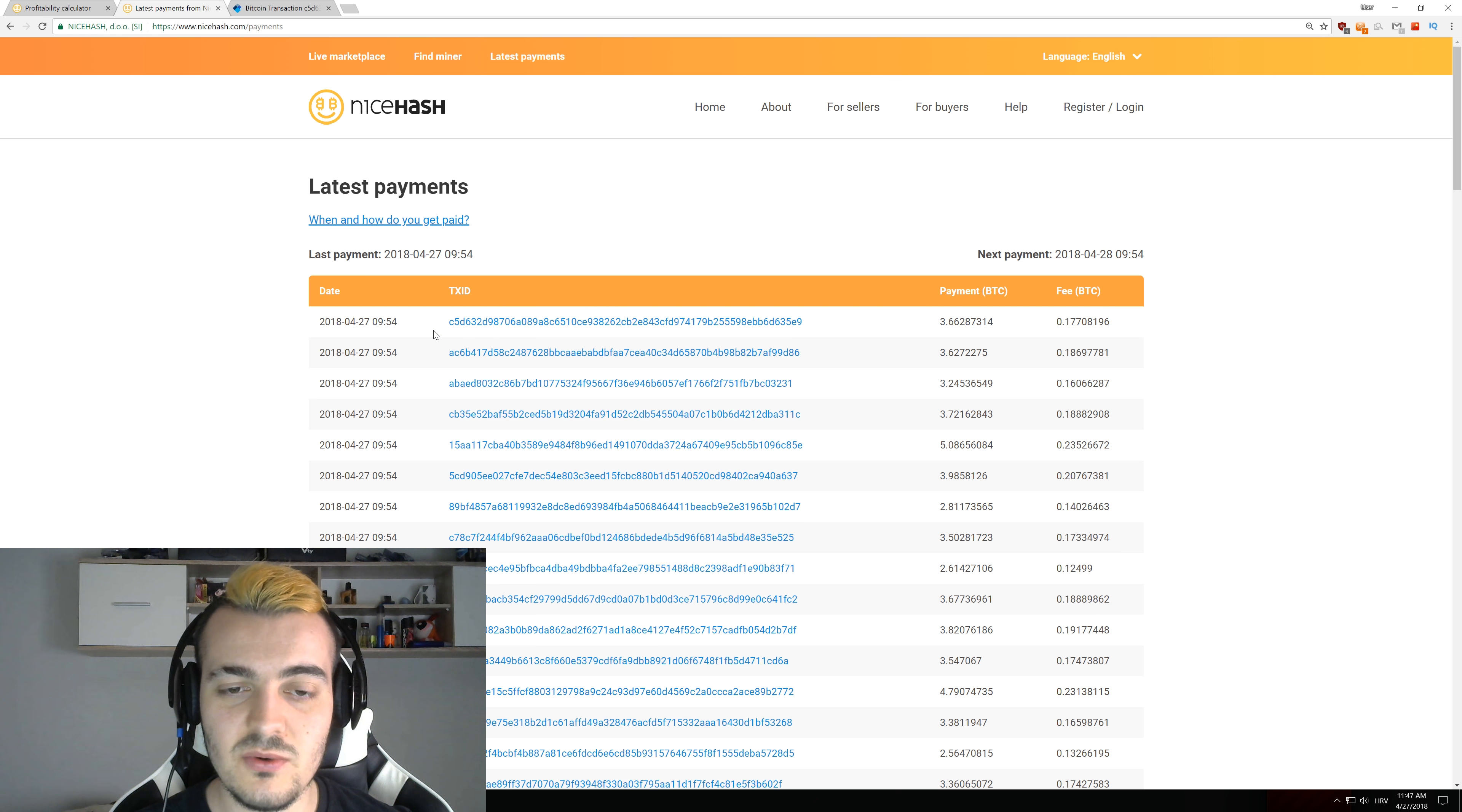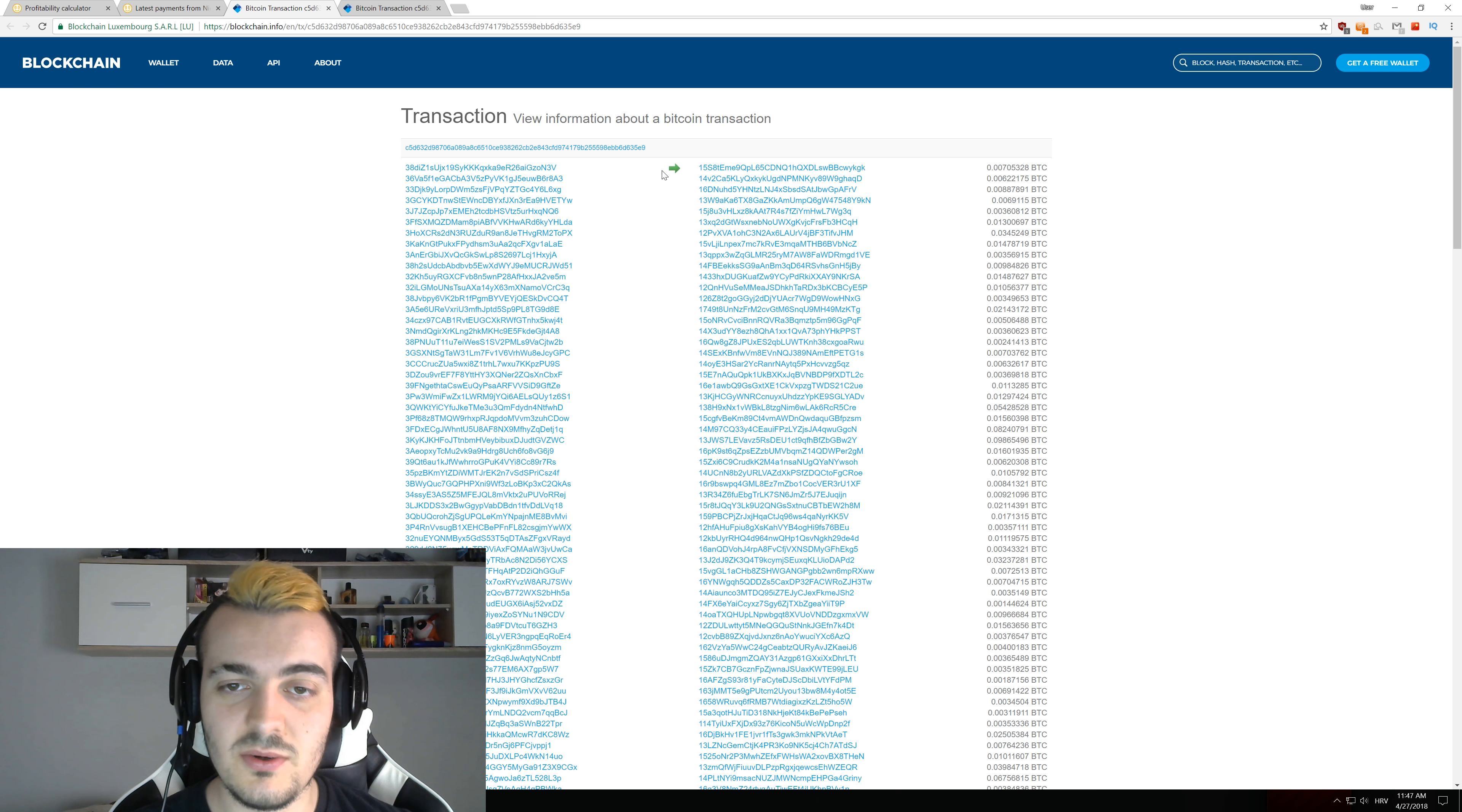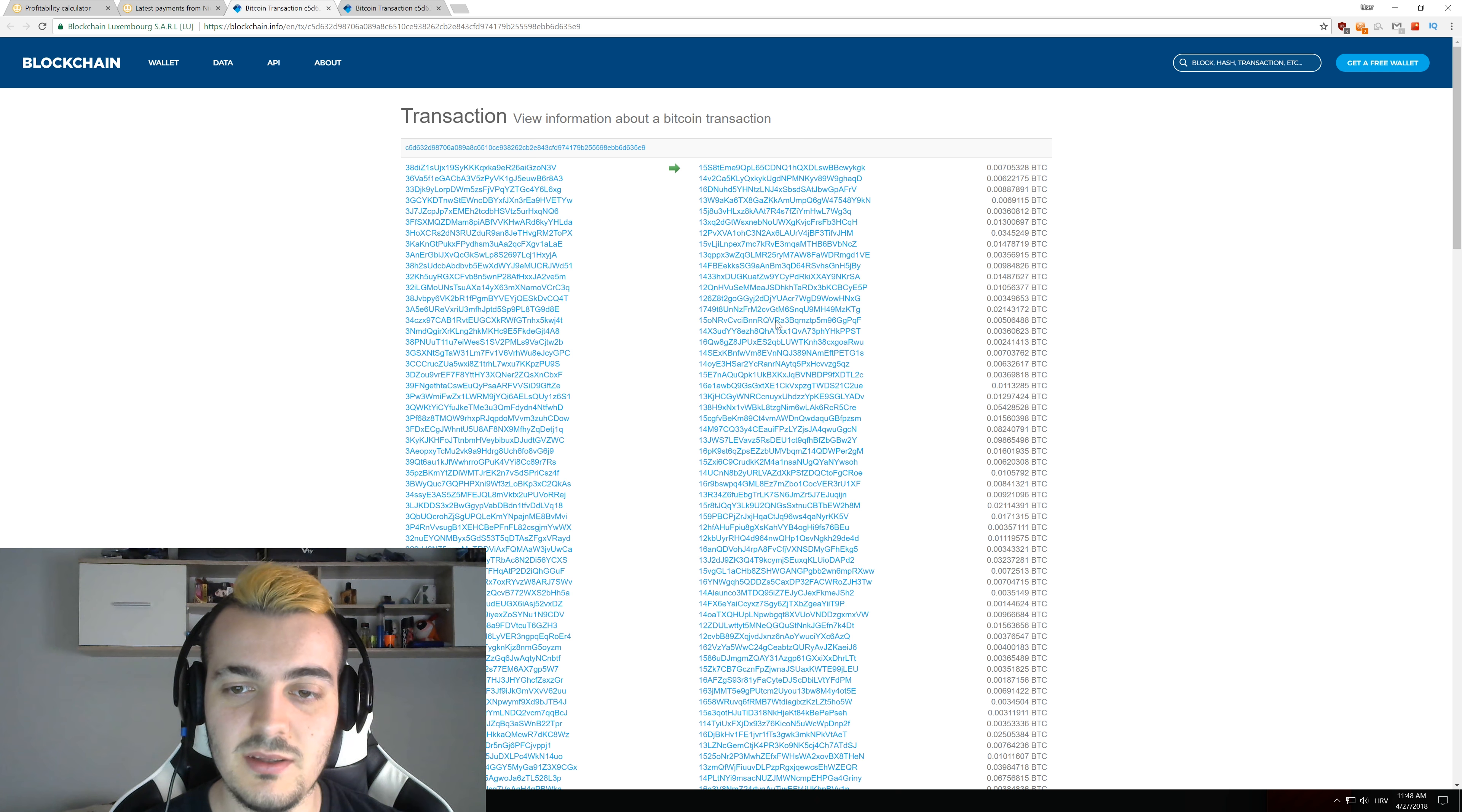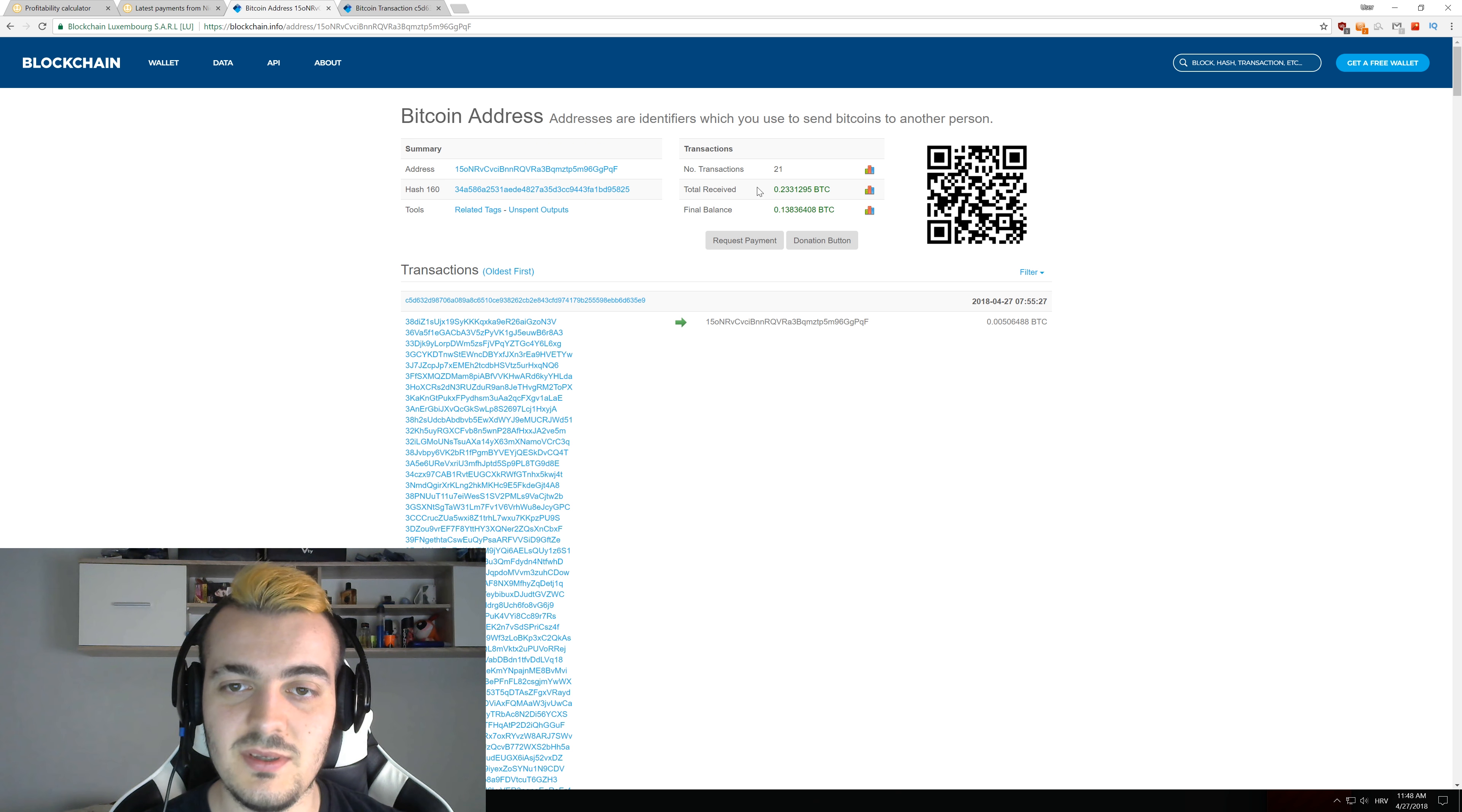So if you click on the transaction ID right here you will see the list of full addresses to which this money went. So these 3.66 bitcoins went to about 200 addresses and you can see every single one and how much they got. And if you click on some random address maybe like this one you can see every single transaction that this person ever got to this address.